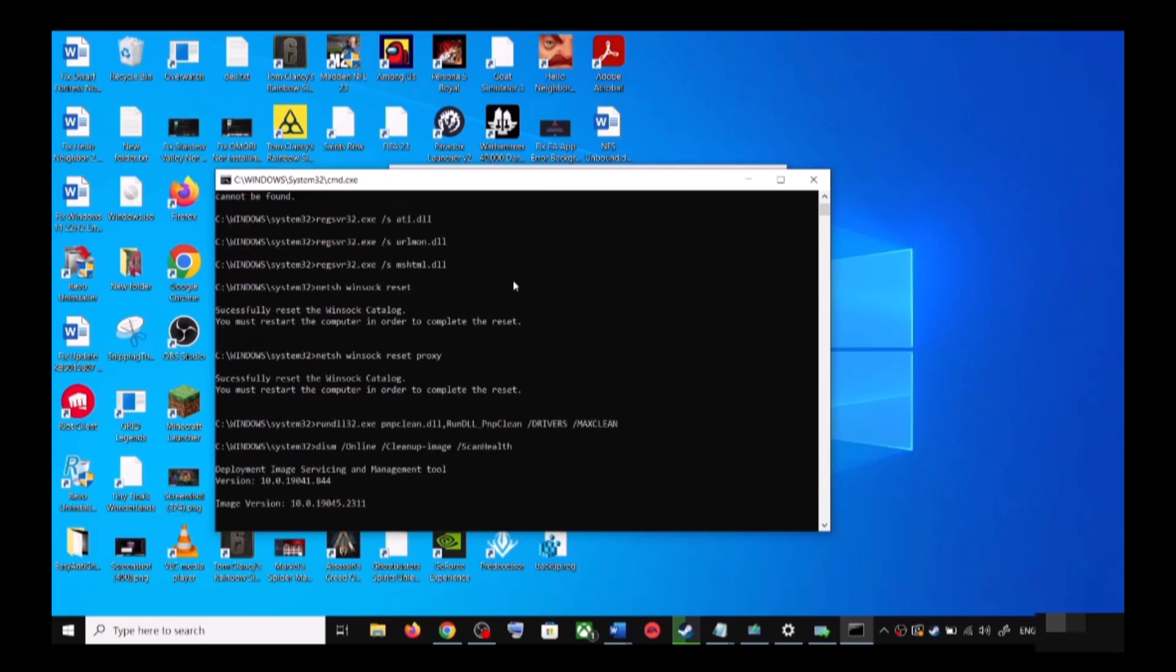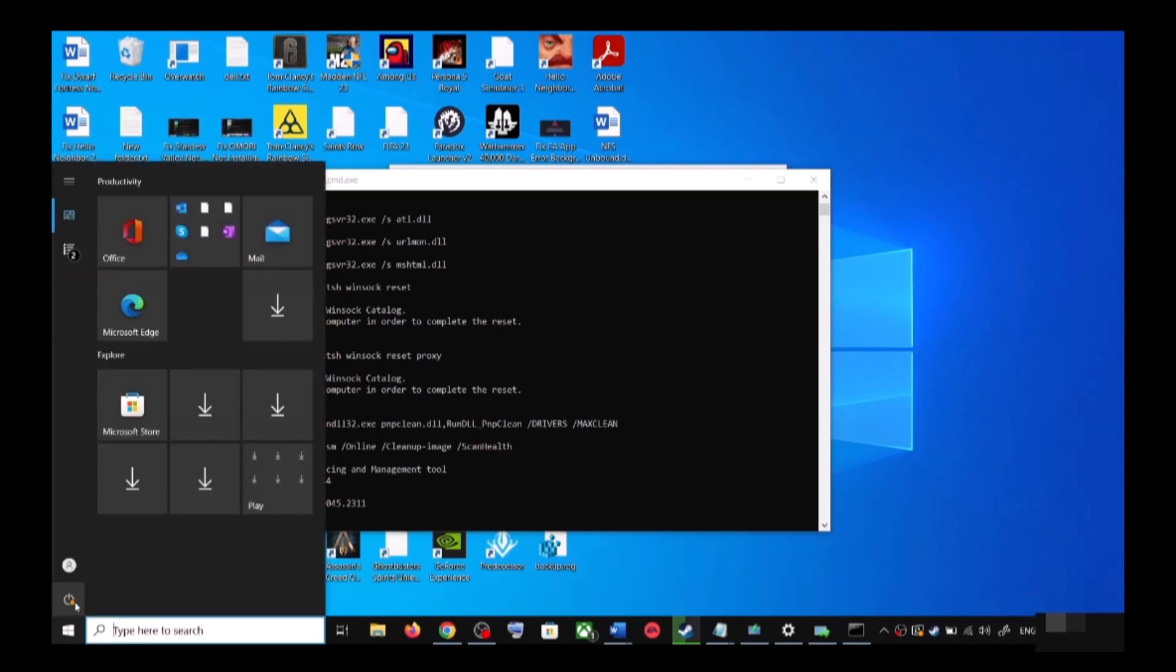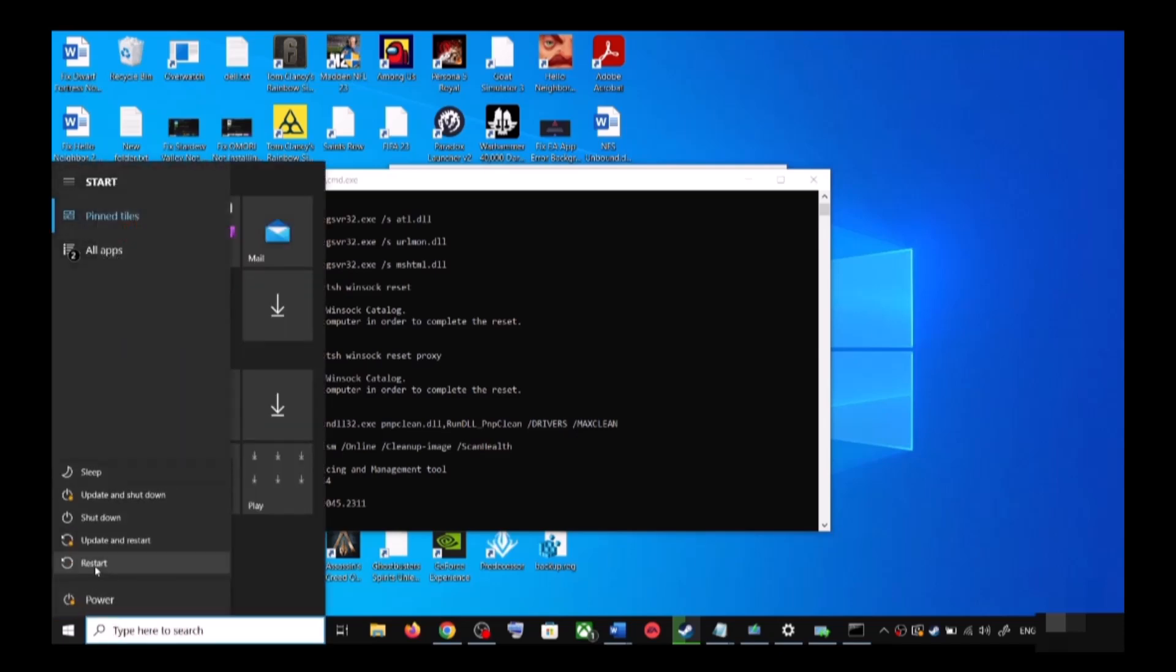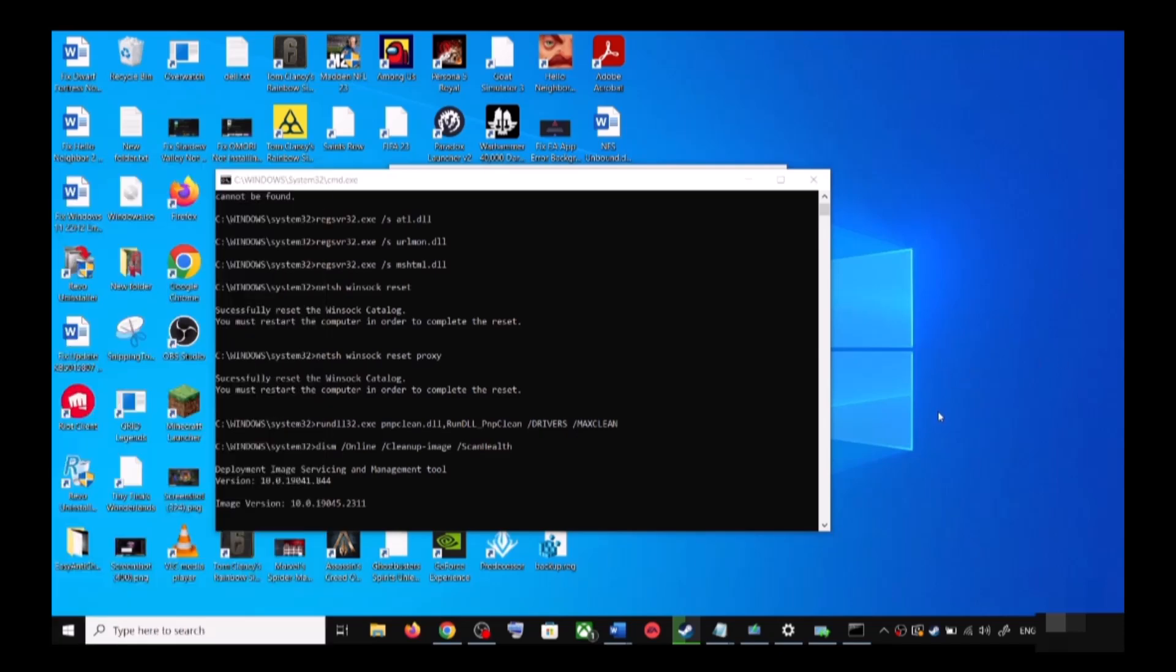There are a couple of scans, so the scan will take time. Once the scans are complete, it will restart all the Windows Update services. Once the restart is complete, again restart your computer. After the system restart, update your Windows 10 once again.